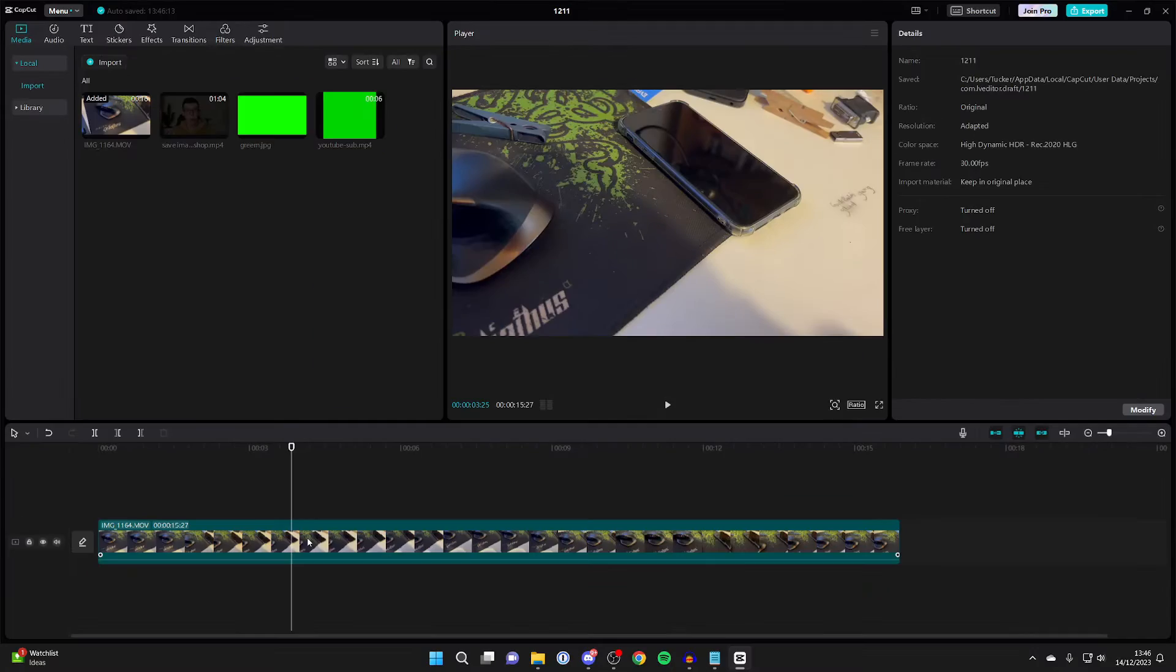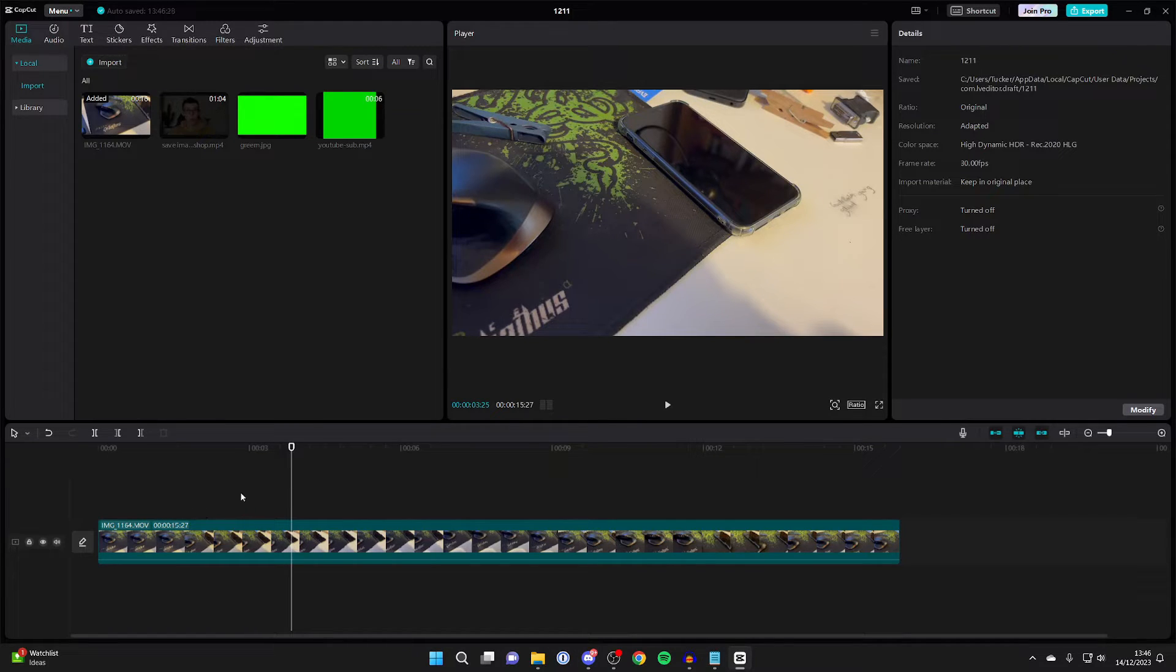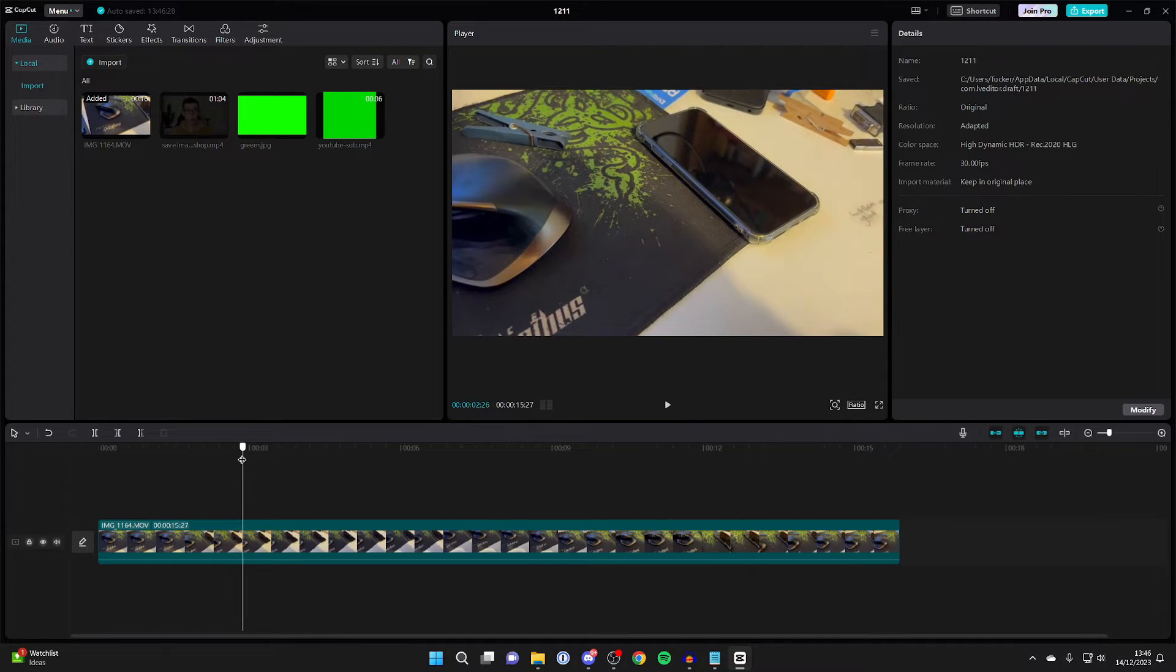First of all, open up CapCut and go into an existing project or create a new one. So here we have a video which I want to zoom in on.